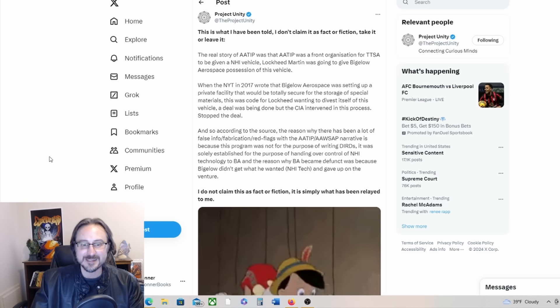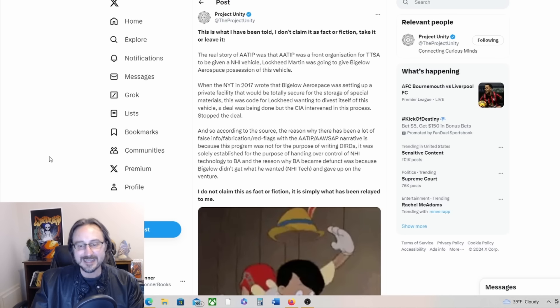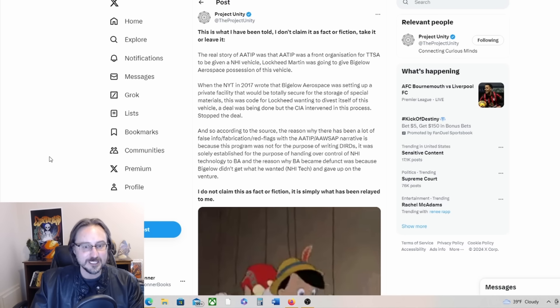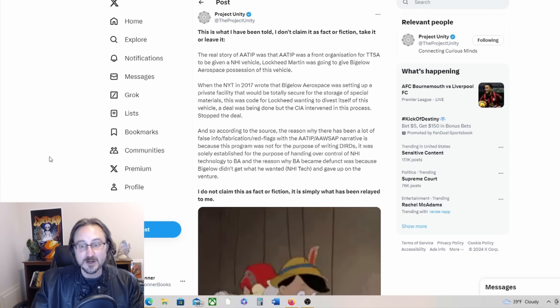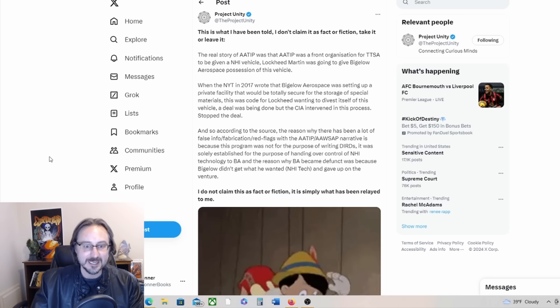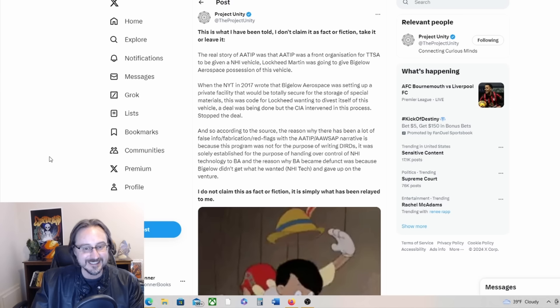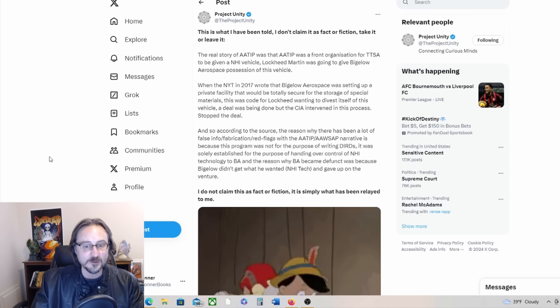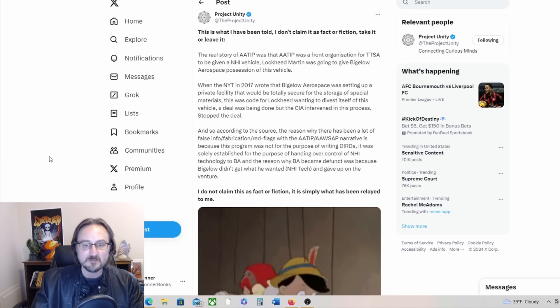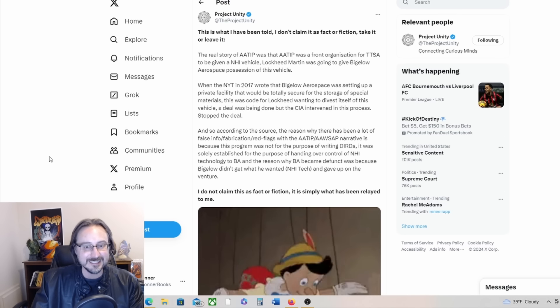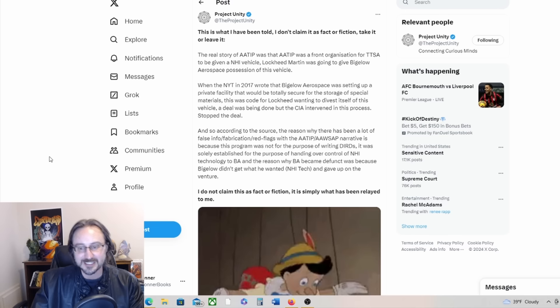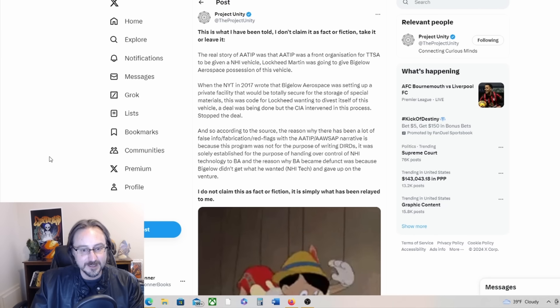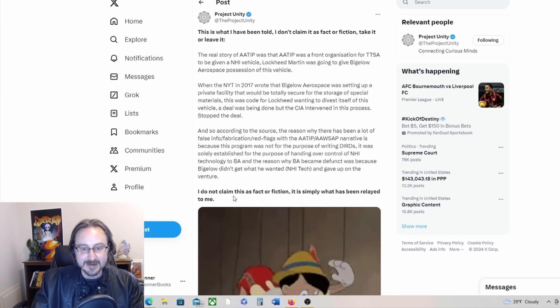According to the source, the reason why there has been a lot of false info, fabrication, red flags with the AATIP/AWSAP narrative is because this program was not for the purpose of writing DIRDs. It was solely established for the purpose of handing over control of NHI technology to BA. And the reason why Bigelow Aerospace became defunct was because Bigelow didn't get what he wanted, NHI technology, and gave up on the venture. Project Unity adds: I do not claim this is fact or fiction. It is simply what has been relayed to me. Fascinating stuff.